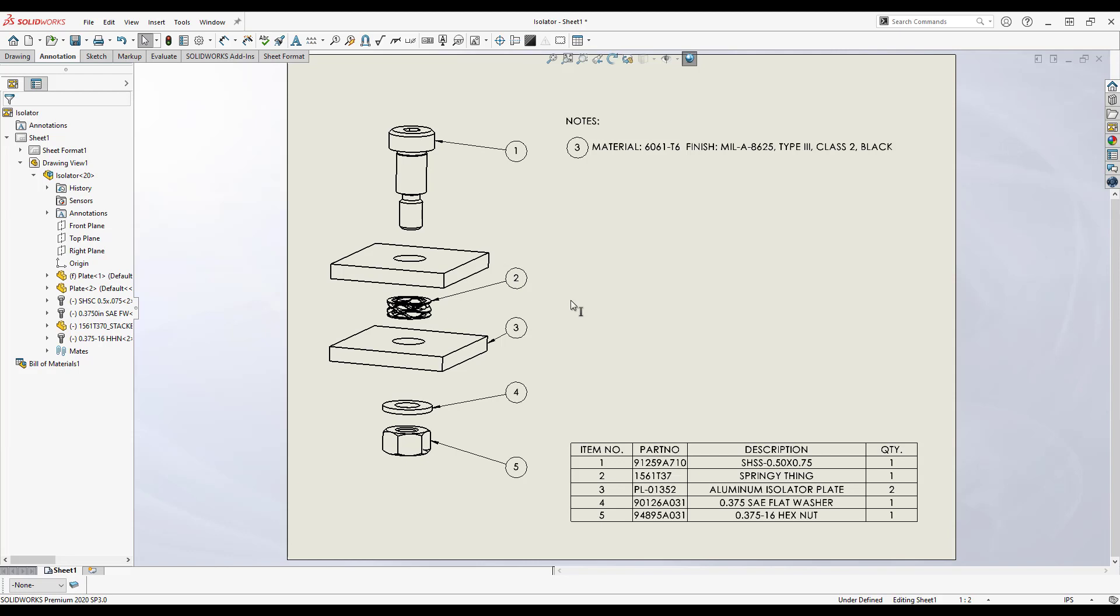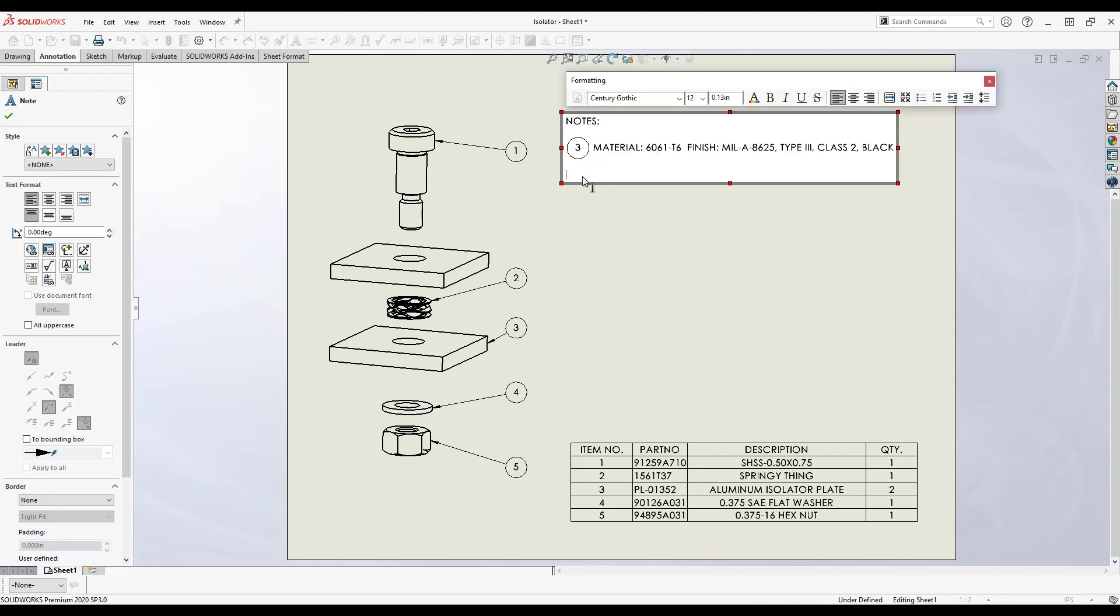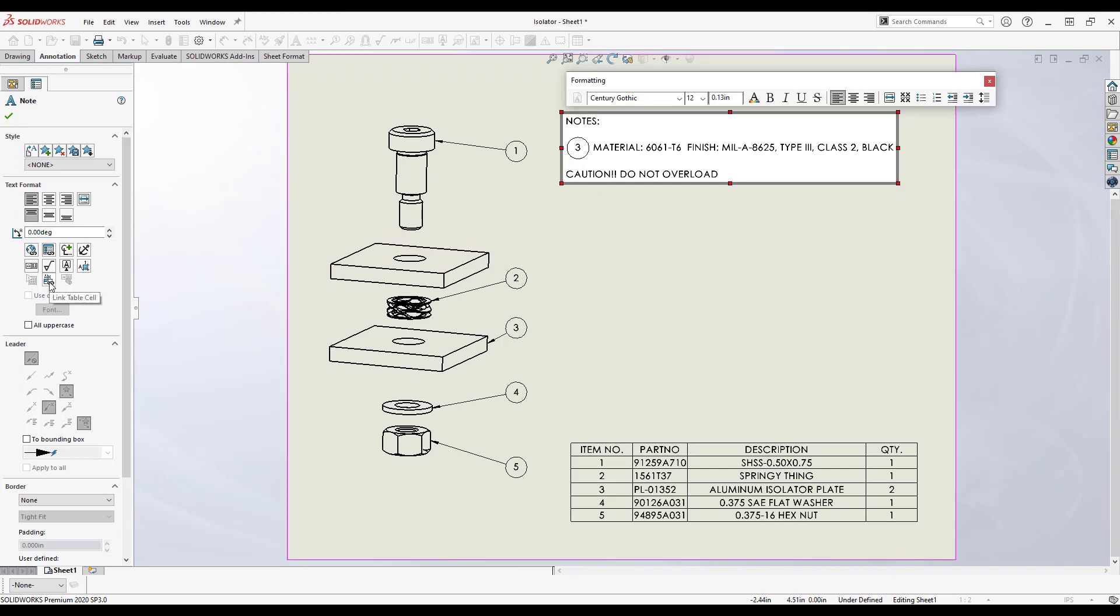To do this, once again, I edit the notes, add my initial text, then click on the link table cell button in the note properties dialog and click on the desired cell.